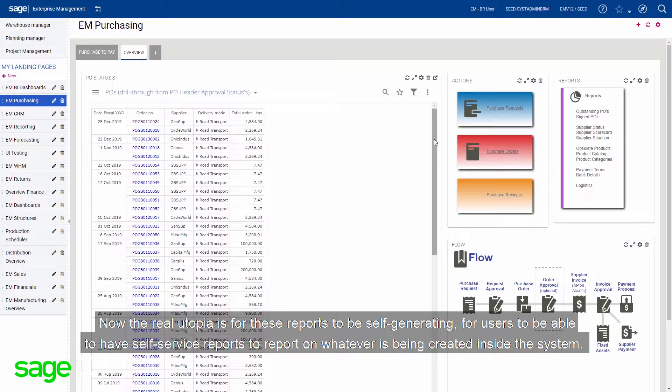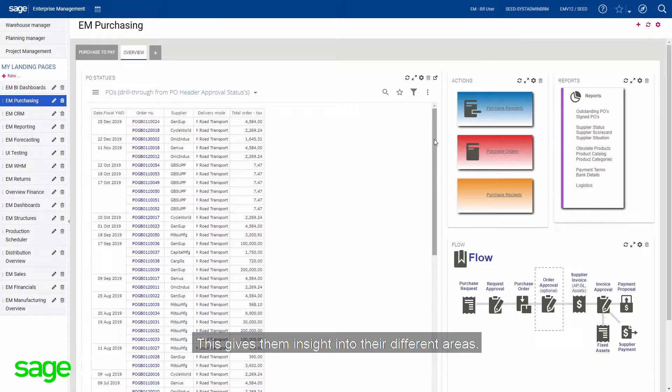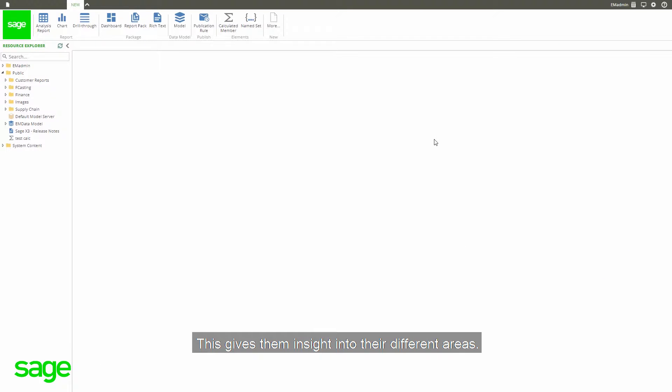Now, the real utopia is for these reports to be self-generated. We use this to be able to have self-service reports to report on whatever is being created inside the system. And this gives them insight into their different areas.